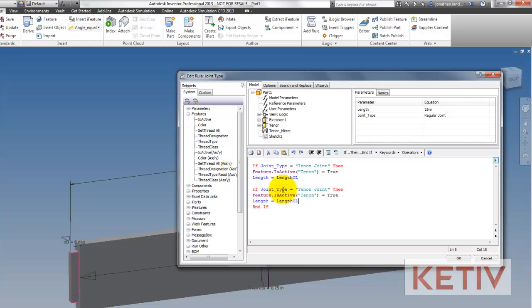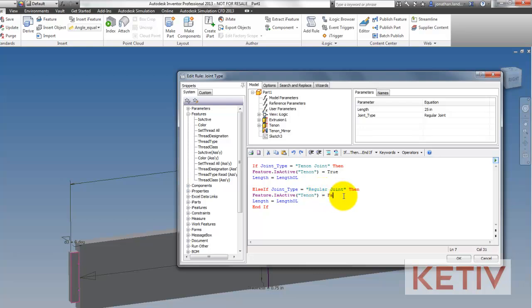In the next part of my statement, I can just copy and paste the same text I just created, and then change what I need to to create the new rule. For example, I'm going to change the joint type to be a regular joint, in which case now the statement for the tenon goes from true to false. Instead of being on, it will be off.